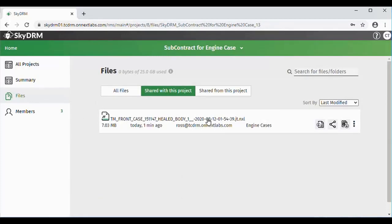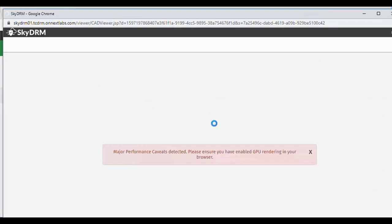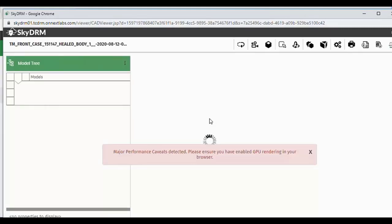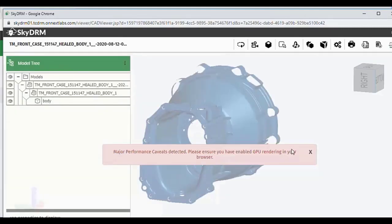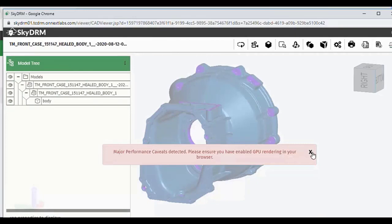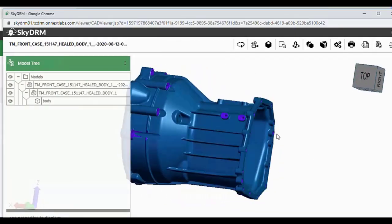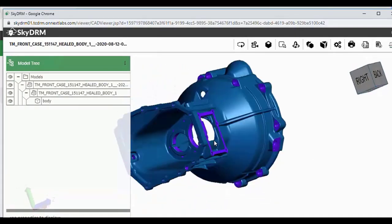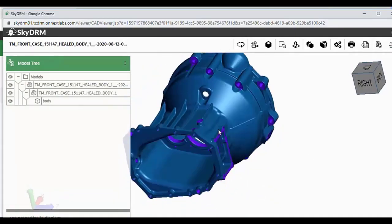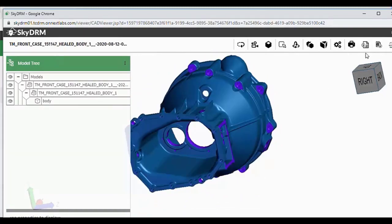She can go out and do a reshare if she chooses to, since she has that capability, but she's not going to reshare it with anybody else. She's going to open up and take a look at it. It will display within the SkyDRM viewer, and we can see that she can see the engine case — she doesn't see the entire assembly, but she can see the engine case that's been shared with her.